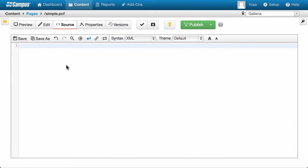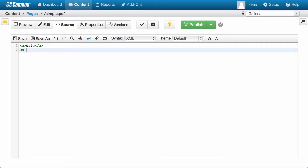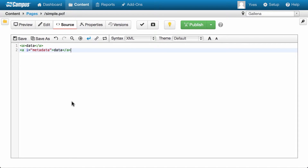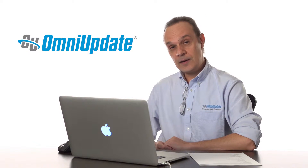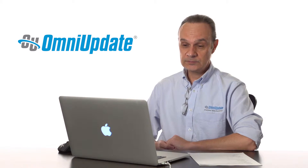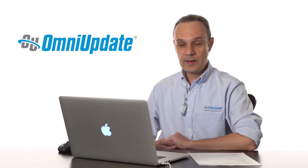XML looks a lot like HTML. Here's an example — a very basic tag containing some data. Here's another one containing some data and some metadata, which gets me into what metadata is. Metadata is data about data, which really doesn't explain anything.